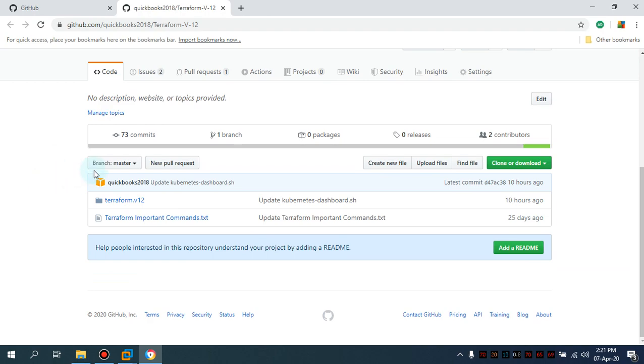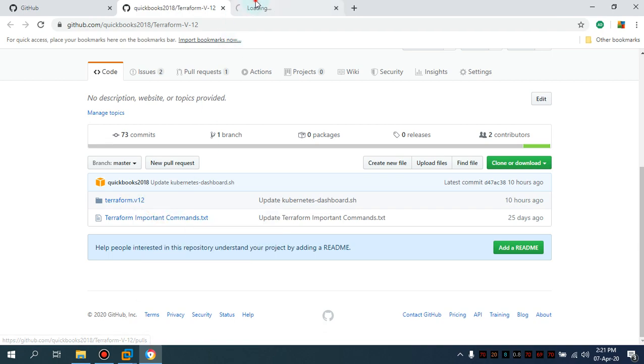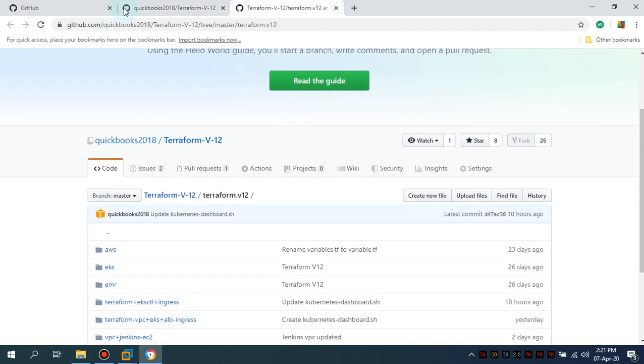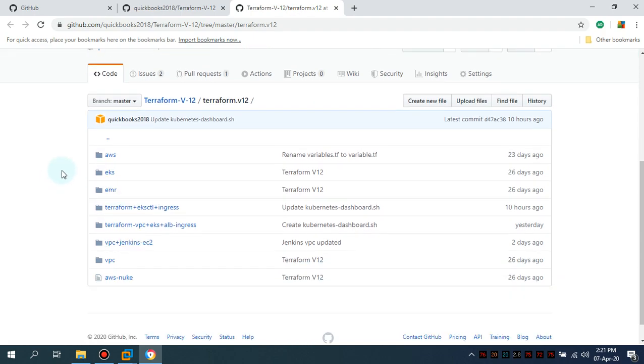I'm gonna show you every tips and tricks with regard to the deployment. Okay, so this is my public repository and the code is available for you guys.